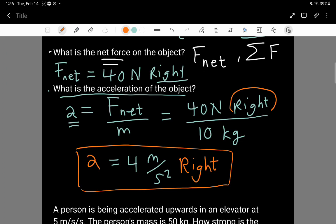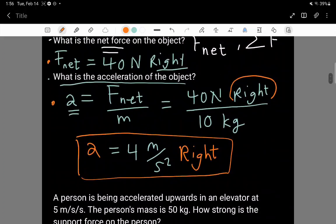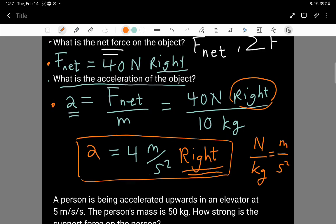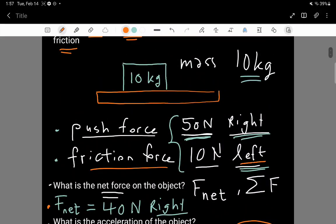So the acceleration of our 10 kilogram object is 4 meters per second squared towards the right. This is a very simple application of Newton's second law: you find the net force, then use it to determine acceleration. One interesting step is that Newton per kilogram equals meters per second squared. Also, the acceleration is always in the same direction as the net force — not necessarily the same direction as any individual force. For example, acceleration is towards the right, against the friction force which was to the left.